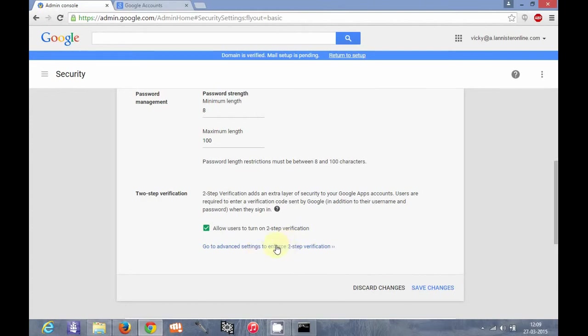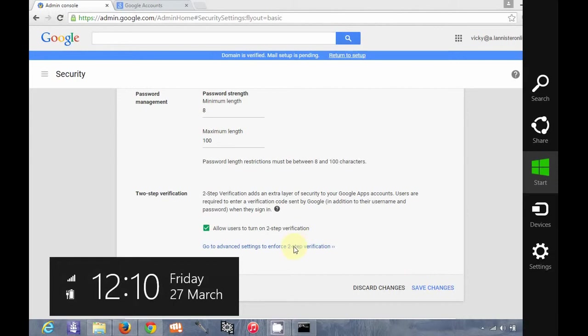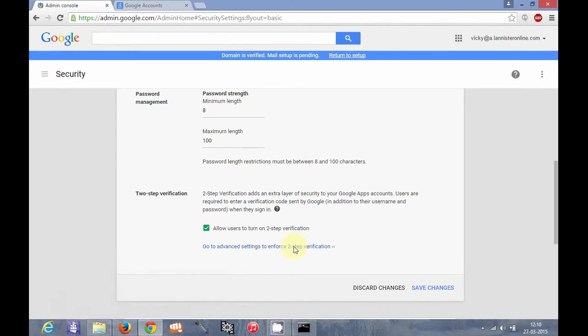We will talk about it now. Now I enabled two-step verification here. I can either save changes or I can also go to advanced settings. So let me go to advanced settings to enforce two-step verification.